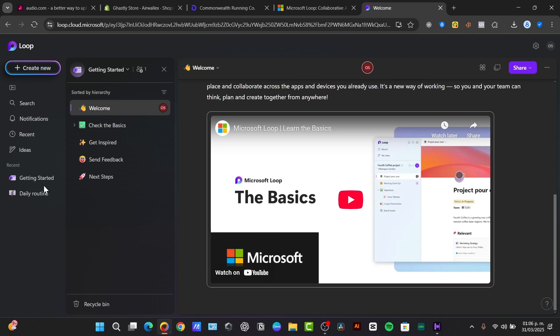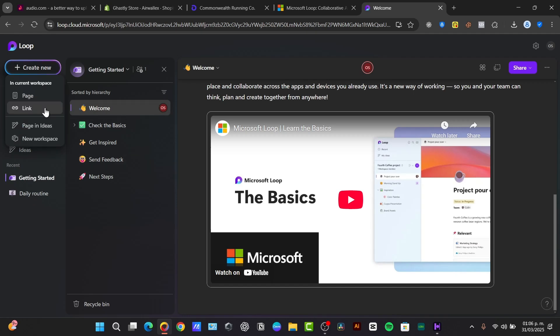The loop consists of three main elements. Basically you have the loop components, these are live, flexible interactive pieces of content. You can see tables, lists, tasks and even posts.